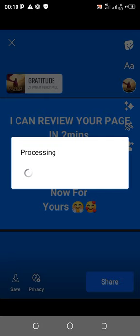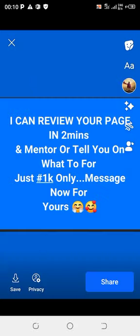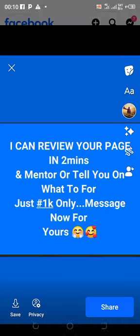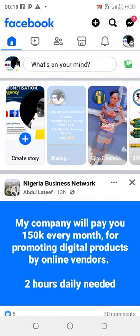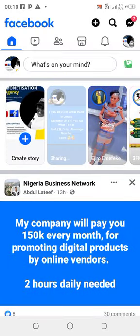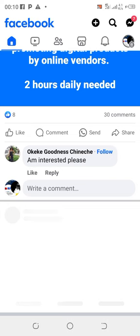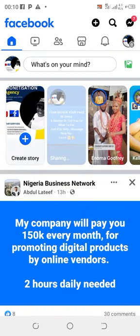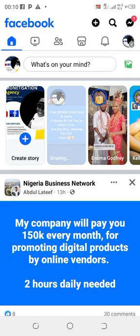It's processing to share. It's going to make a sound to show that it has been shared on your Facebook wall.